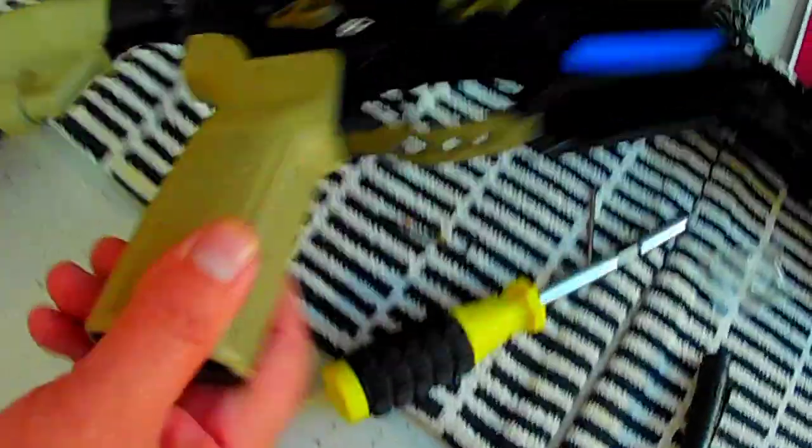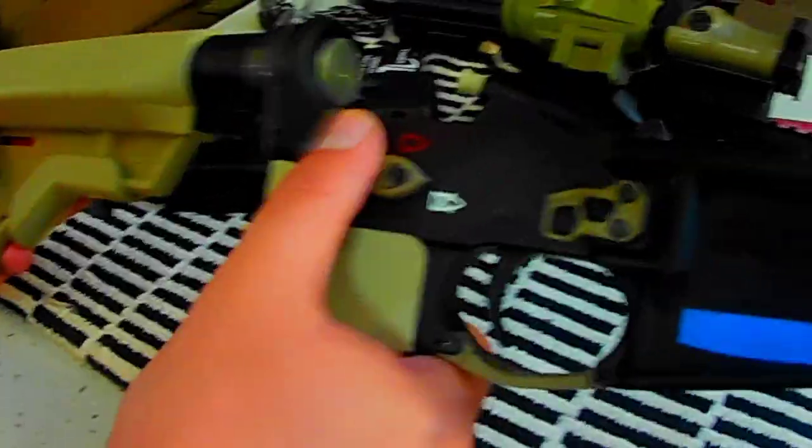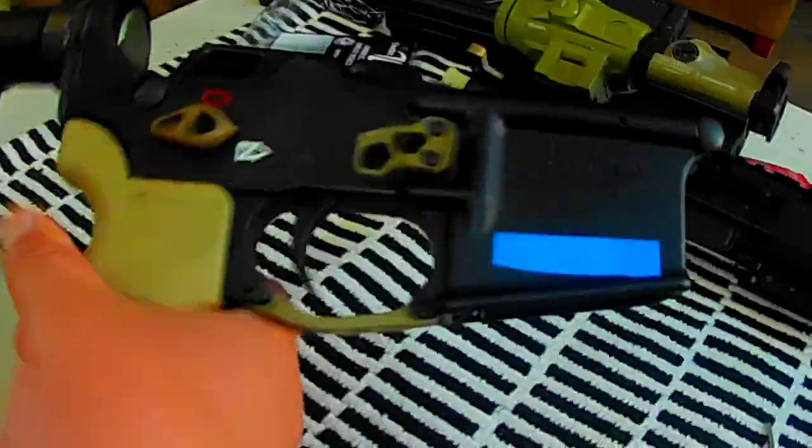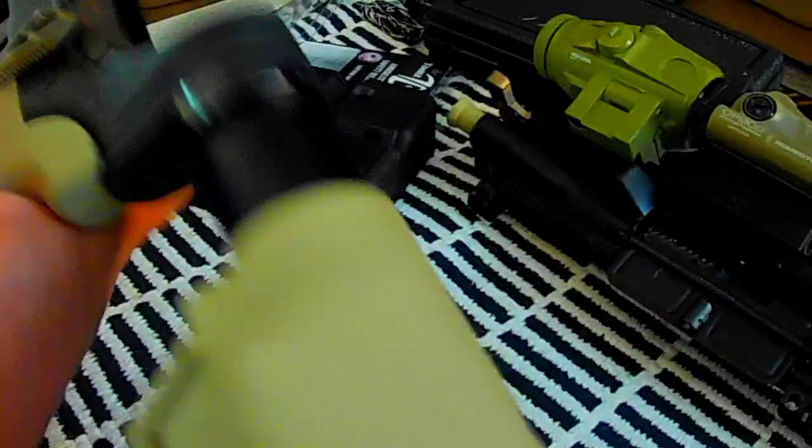There you go, so there you have it. The ambi safety selector for Timber Creek.